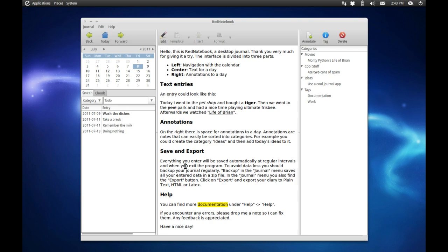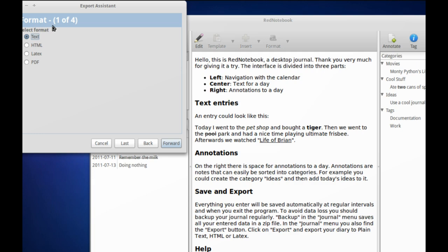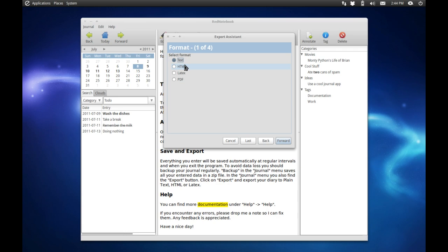As you can see down here, 'Save and Export', so you come up here to the Journal and you can export it to whatever you wish. The little export wizard comes up here and then you can ask it to export to either text, HTML, LaTeX, or PDF. So we're going to export to PDF.